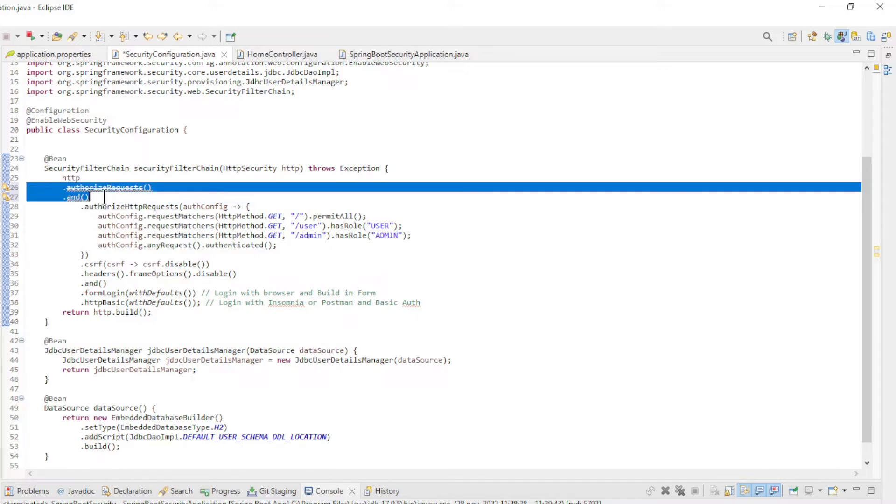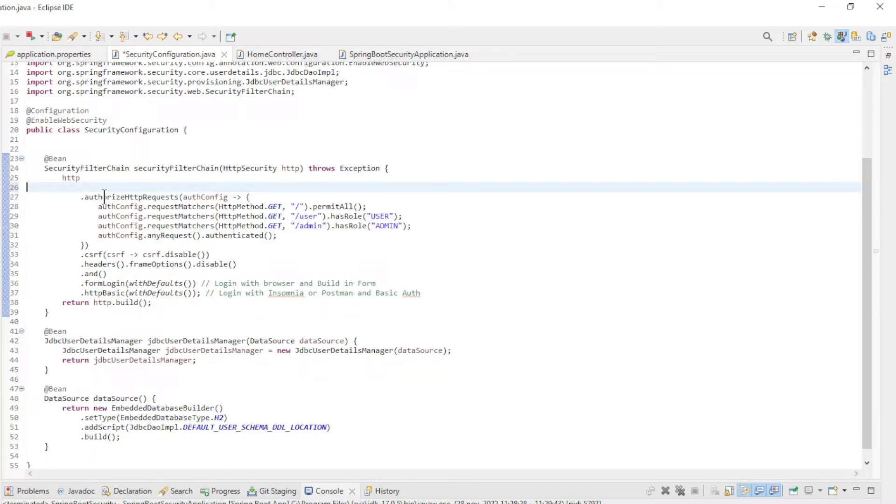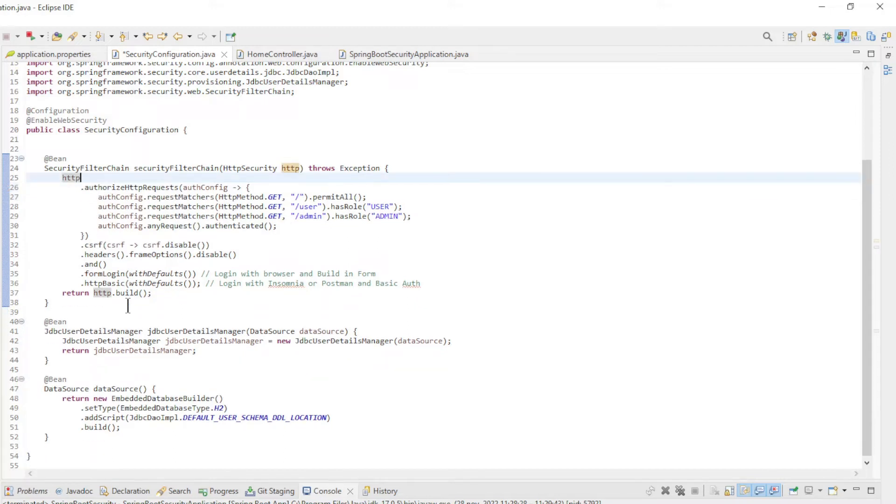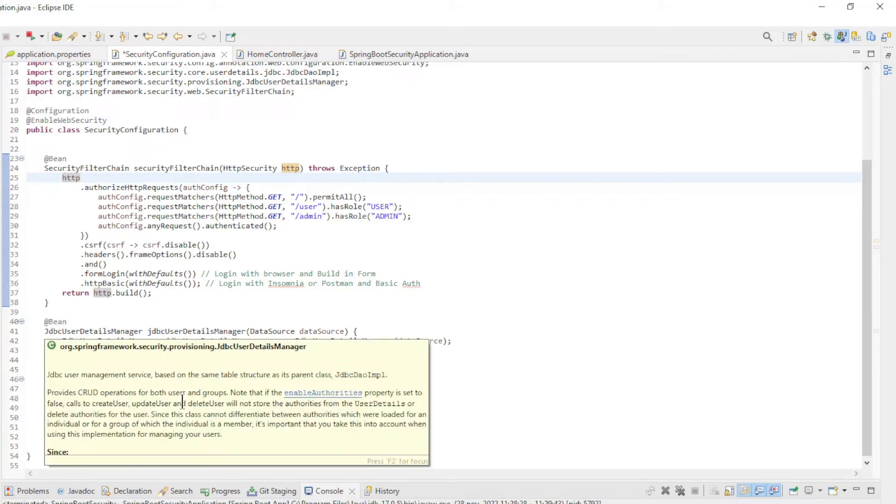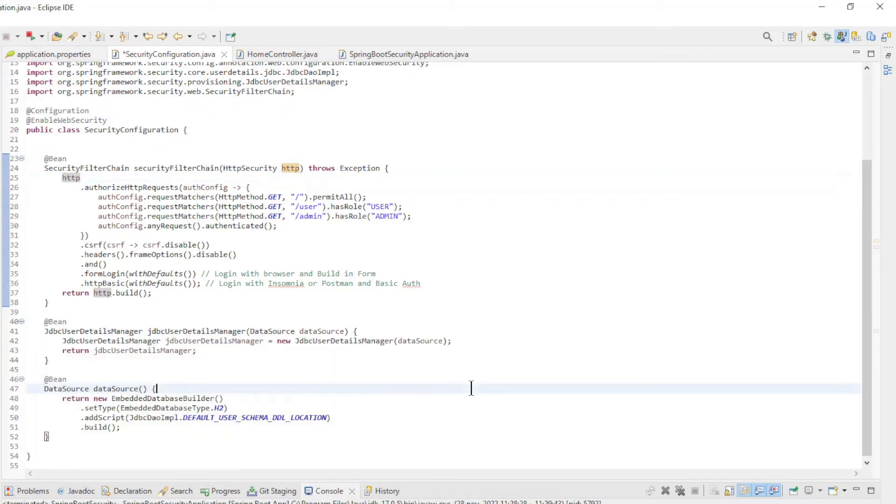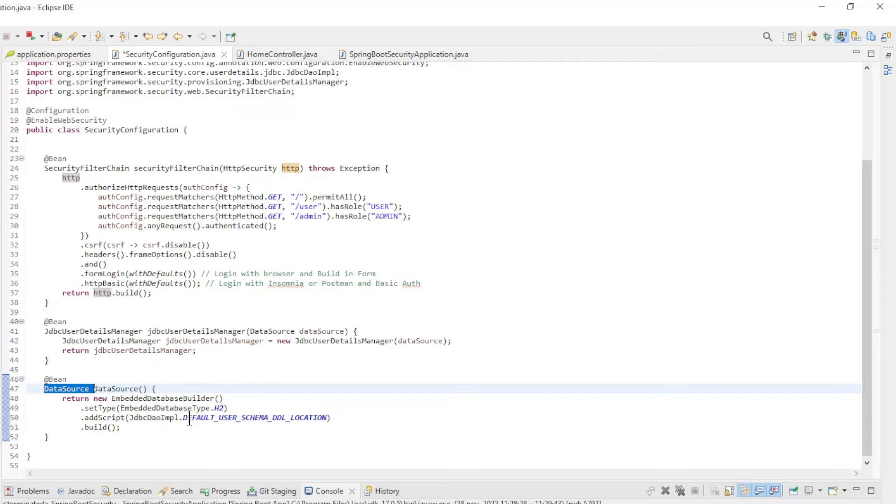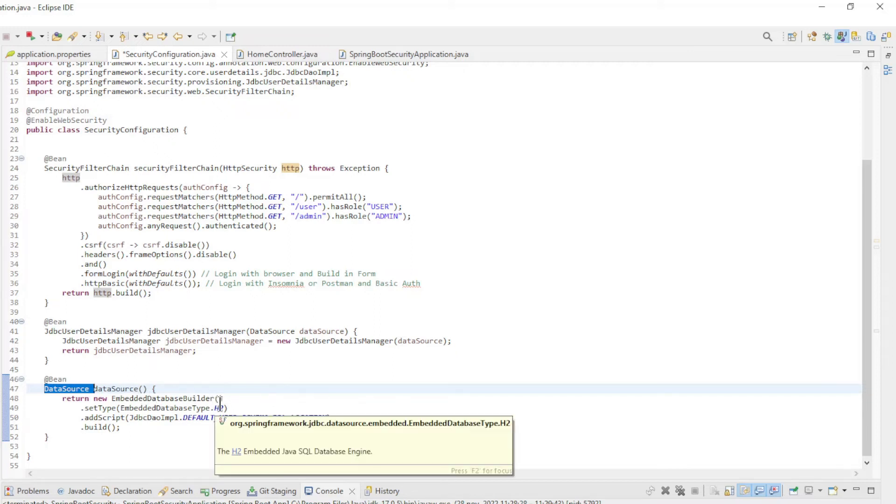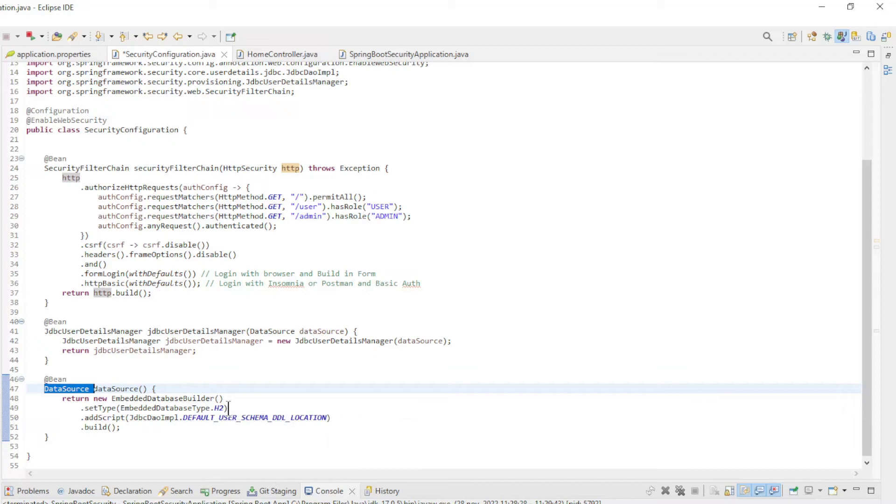Then we created two new beans: the JDBC User Details Manager and Data Source. These beans are needed to connect to a database. In the Data Source bean we use the Embedded Database Builder. This is a Data Source included with Spring.